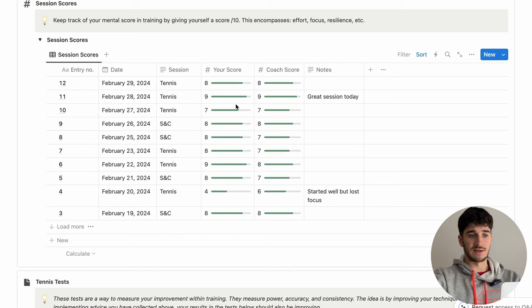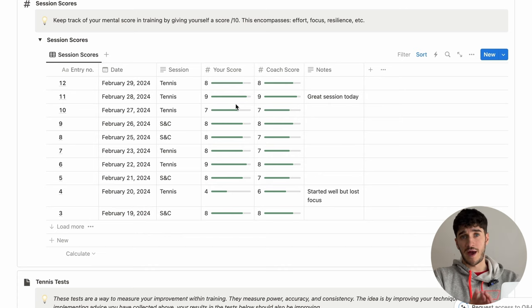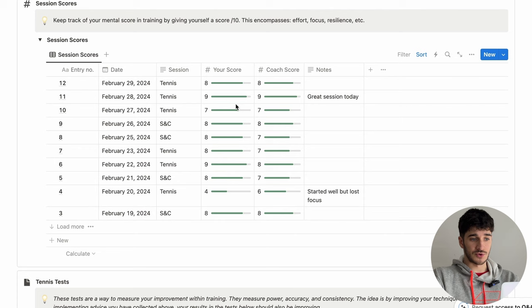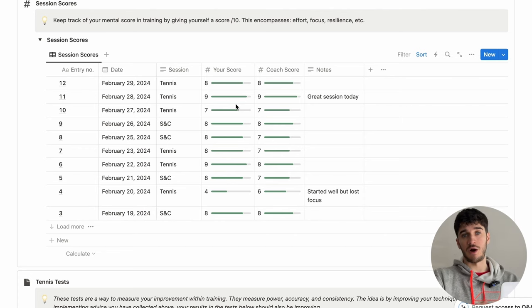Moving down, we have session scores. This is basically a place where you can keep track of how hard you're trying — your effort, focus, and resilience within your training sessions — and you give yourself a score out of 10. It's quite easy to go through the motions whilst training, but the best players in the world really push their best every session, so you want a score higher than eight or nine every single time.